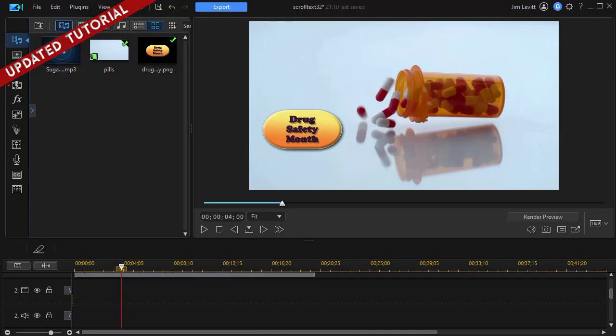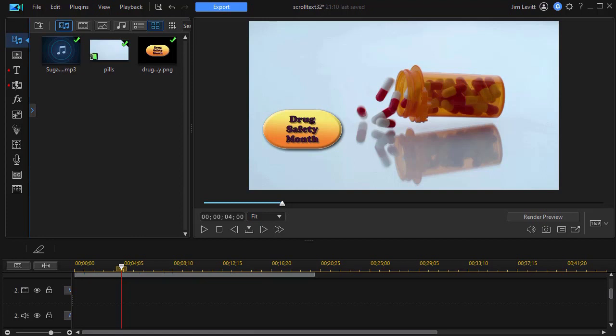In this tutorial in CyberLink PowerDirector we'd like to show you how you can scroll a very large title with lots of text across the screen from right to left without using keyframes. Please look at the following example and then we'll show you how to construct this yourself.